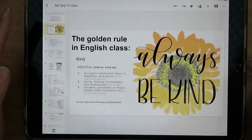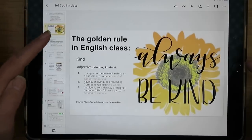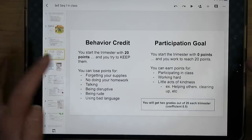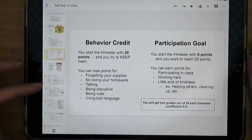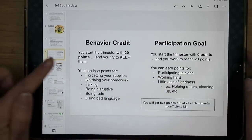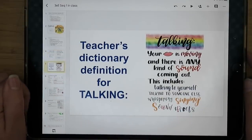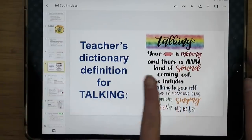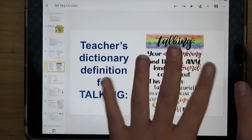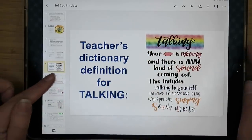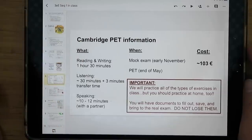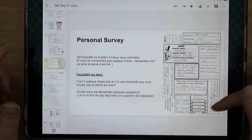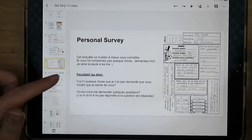For example, the first class had: my golden rule ('always be kind'), information on their behavior credit, preparation and participation goals. I also have a teacher's dictionary definition for talking — a quote a colleague found that I re-lettered in Procreate, exported as a picture, and dropped in. Then there's information on the Cambridge PET exam, a technology survey, an about-me survey — I filled out my own and posted it so students could learn about me too.